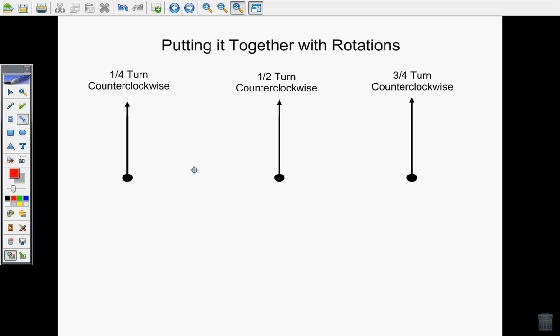Visualize the 12, the 3, the 6, and the 9. Now that we can see the clock in our mind, it'll help us to know which way is counterclockwise. Remember, counterclockwise is going backwards around the clock.